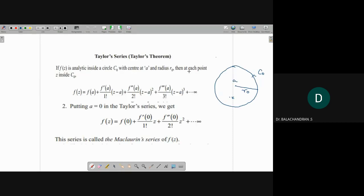This is Taylor's theorem: if f(z) is analytic inside a circle C_0 with center at a and radius r_0, then at each point z inside the circle C_0, you can write f(z) equal to f(a) plus f'(a) by 1 factorial into (z minus a) plus f''(a) by 2 factorial into (z minus a) squared and so on. If you substitute a equal to 0 in the Taylor series, we get the Maclaurin series of f(z).